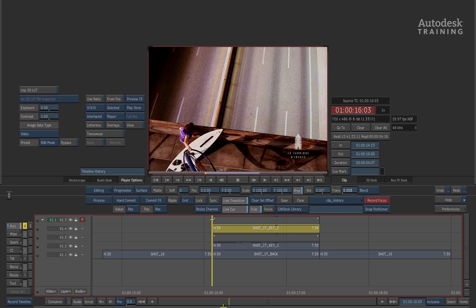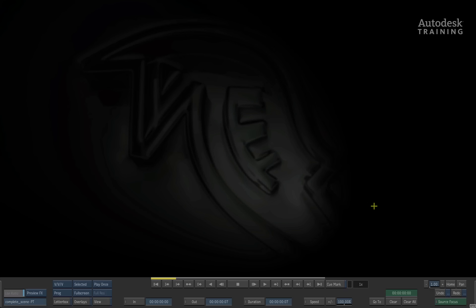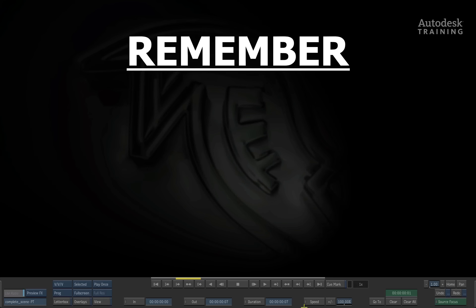So hopefully this has given you a good idea as to how Clip History works inside of Smoke and how you can use it to your advantage. Just to summarize, there are a few key points I'd like you to remember.